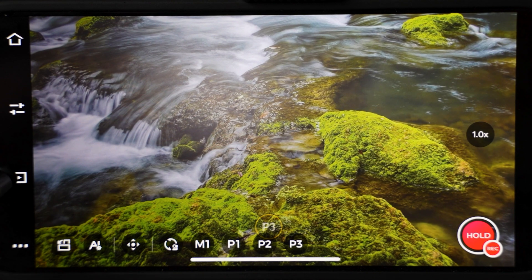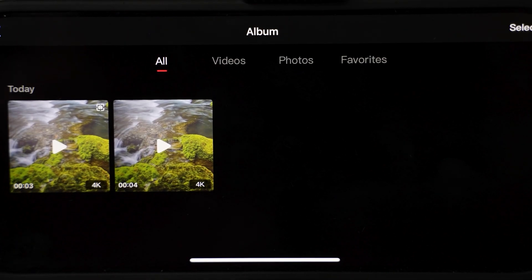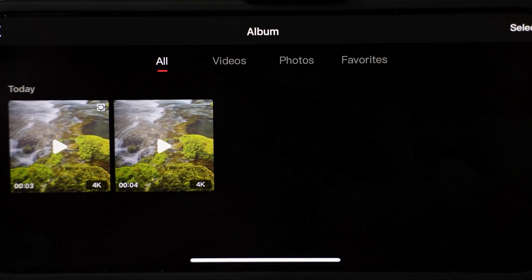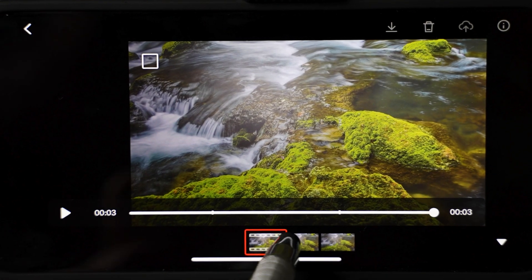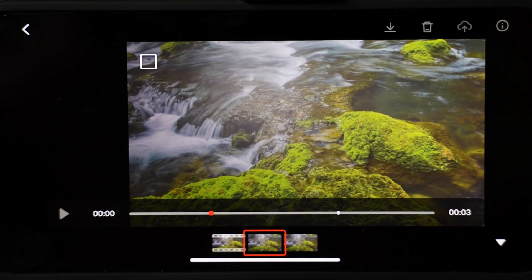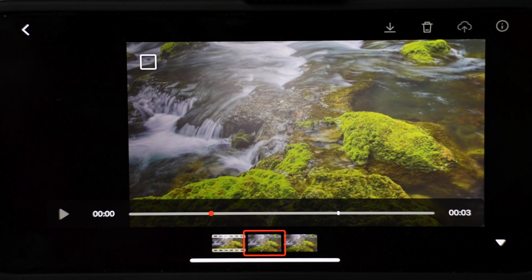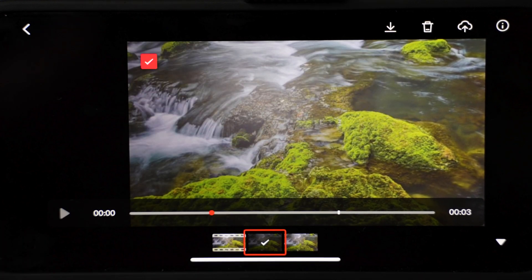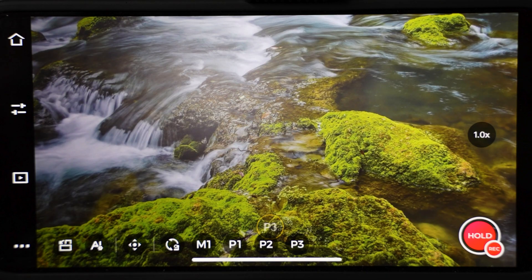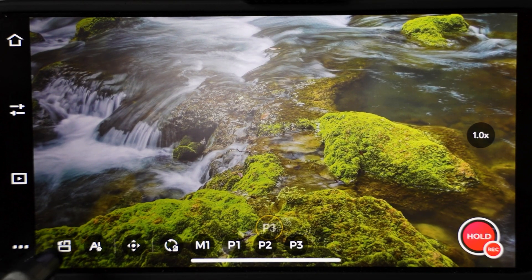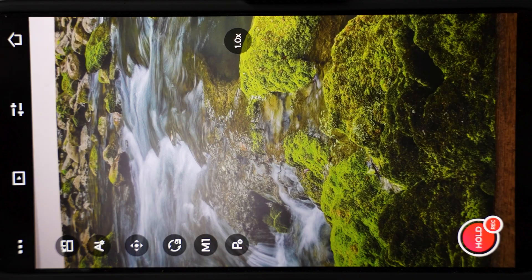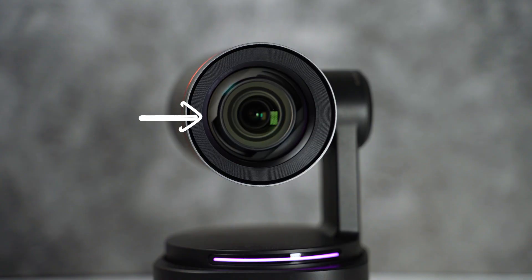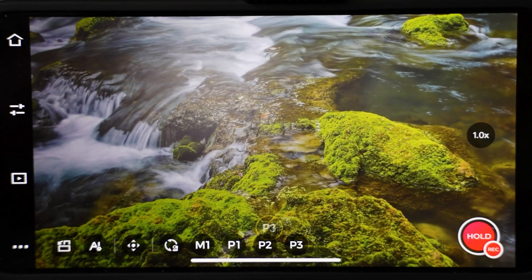The next icon is going to take you to a gallery where you can see all the recordings. If I play, for example, this clip, you can see the video. If you drag the red rectangle to the right, you can see the photo. You can download the clip to your phone, delete or upload it to a cloud. The first icon on the left will let you switch between horizontal and vertical mode. When you look into the lens, you can see how it all turns around. Let's bring it back to horizontal mode.